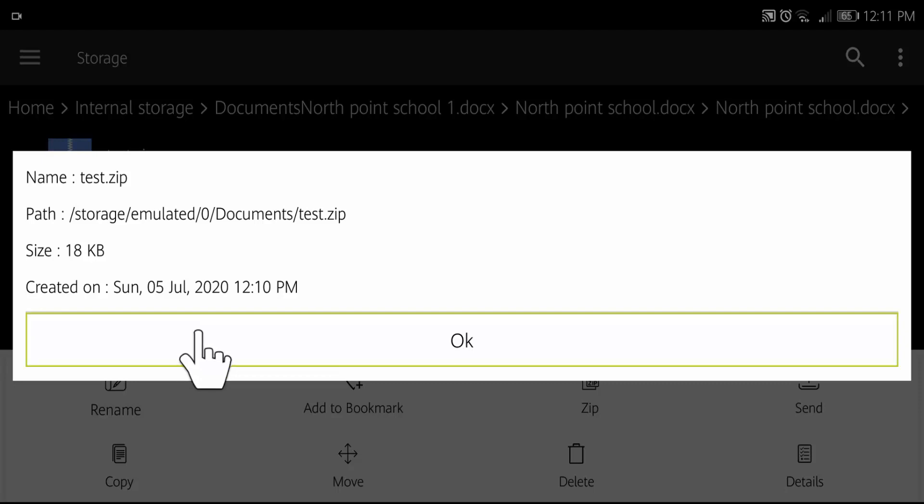By this way, you can create a zip file on your Android device very easily. That was today's video.